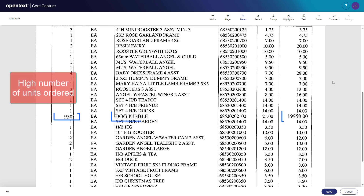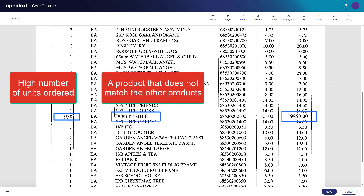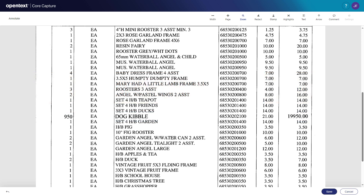While reviewing the document, you notice that one order seems unusual. You want to make note of that and draw attention to it. From the selection menu on the action bar, choose Highlights.